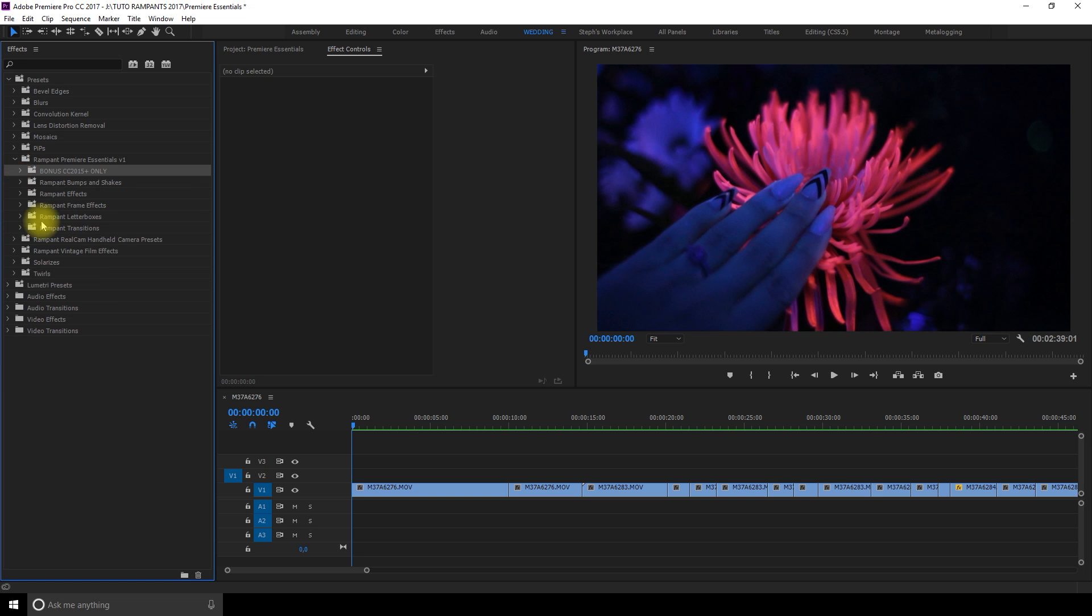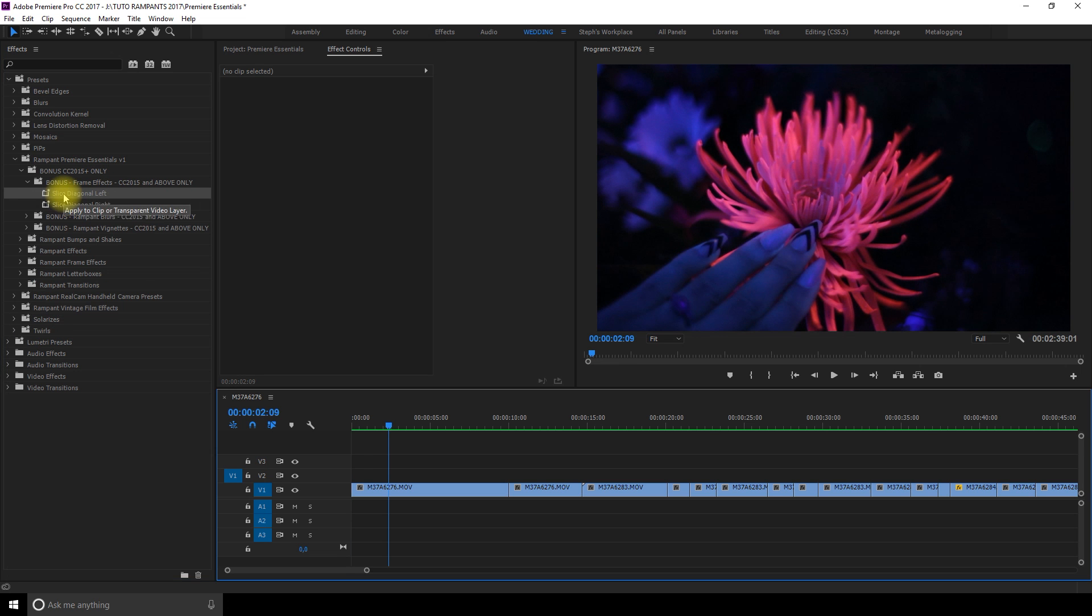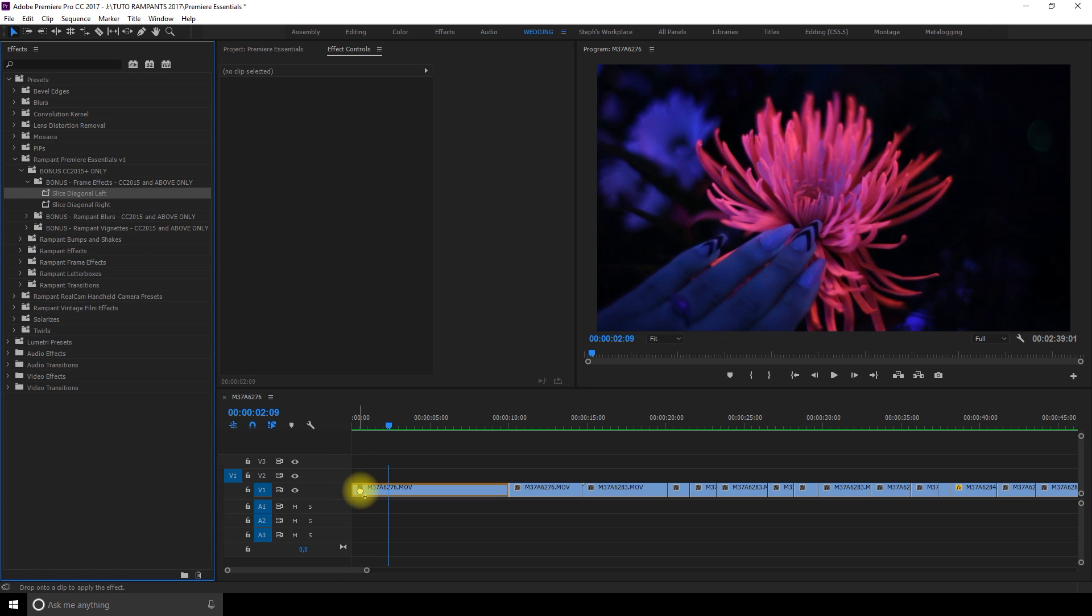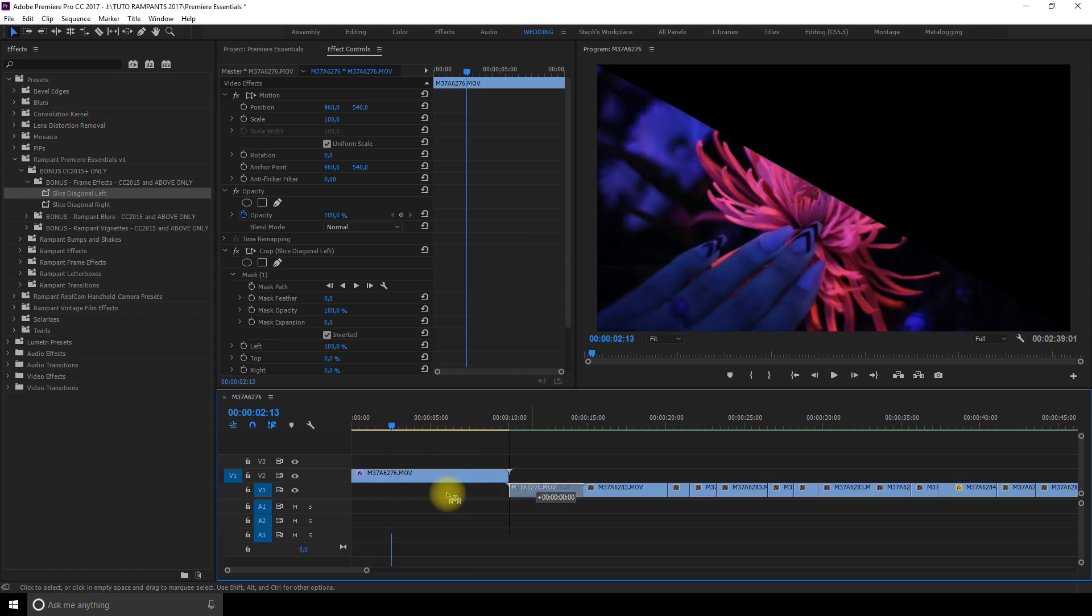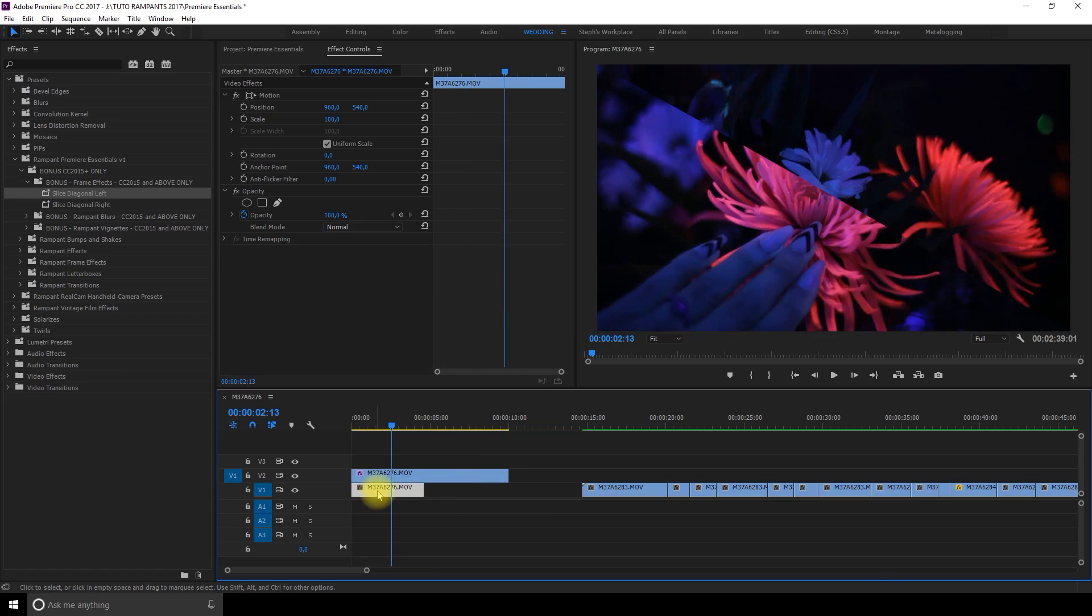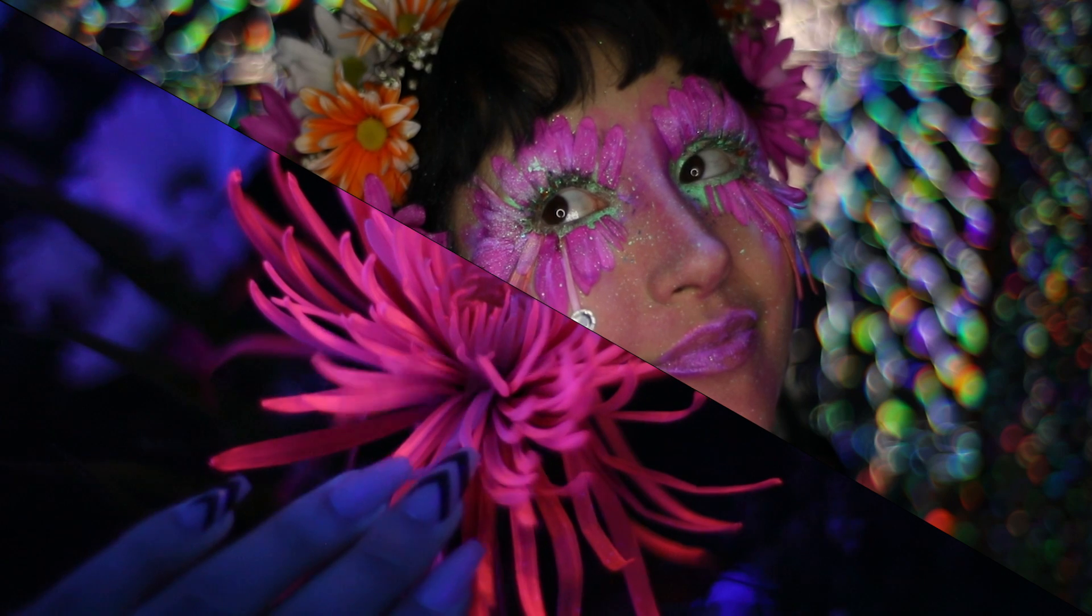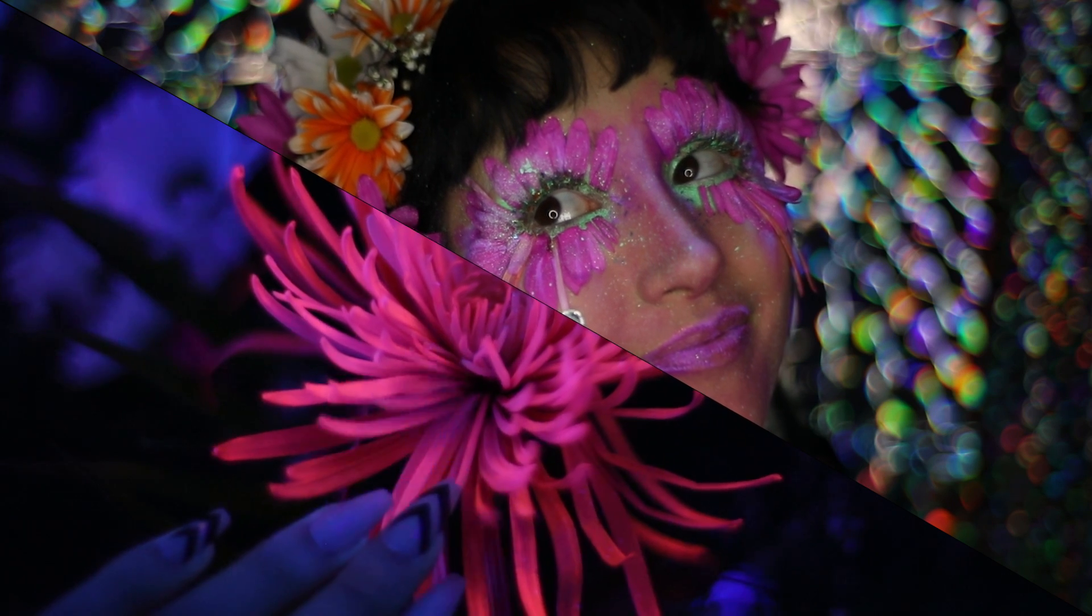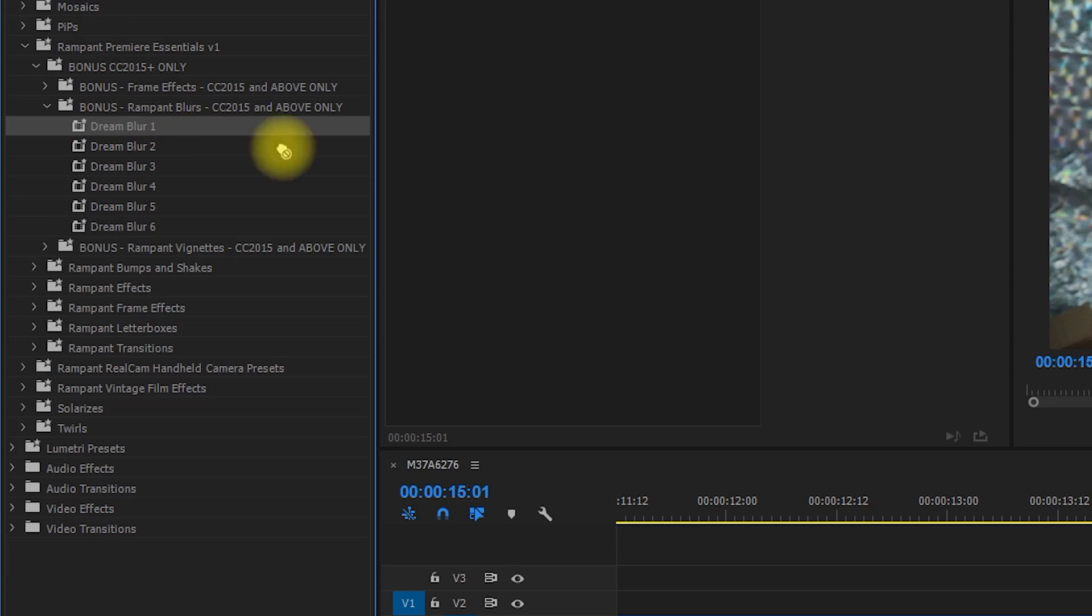Alright so let's start with the bonus stuff. The first thing is the frame effects slice diagonal left. I'm just gonna drag and drop it on my clip. It creates a split screen so if I put another clip under, that way you get a split screen in two seconds. Even if you don't put the other side it's kind of cool.